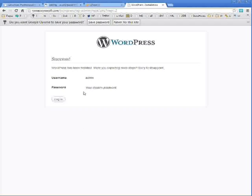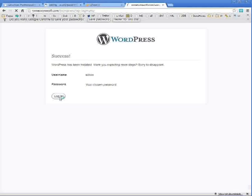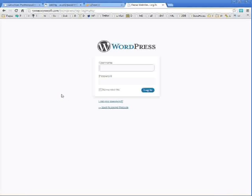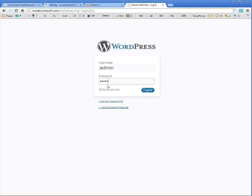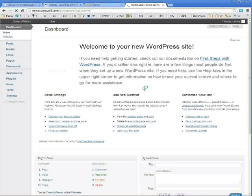All goes well. WordPress has been installed. And you can log in.